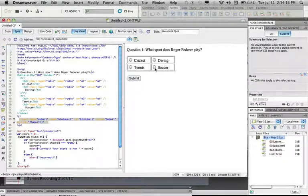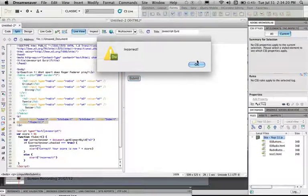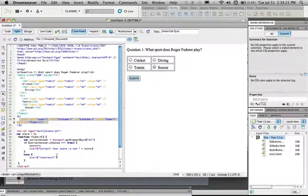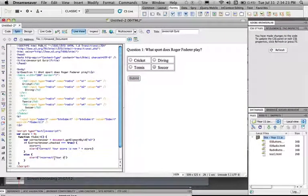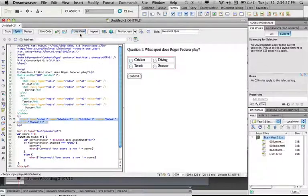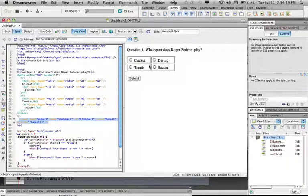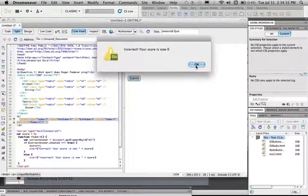And just to show you, if we click soccer, incorrect, and your score is now 0. Just to show you, live view, soccer, submit, 0.